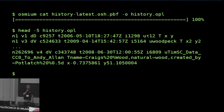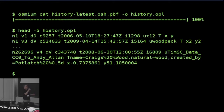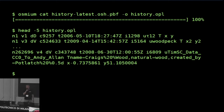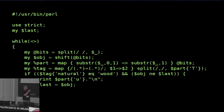What I can now do easily — if you are familiar with any type of scripting language, it can be Perl, Python, JavaScript, or any other programming language — you can process this file, look at the tags list, and find out who was the first person to add a natural equals wood tag for every object that now has it. This is a small Perl program that will do it, but it can be done in any other programming language as well.